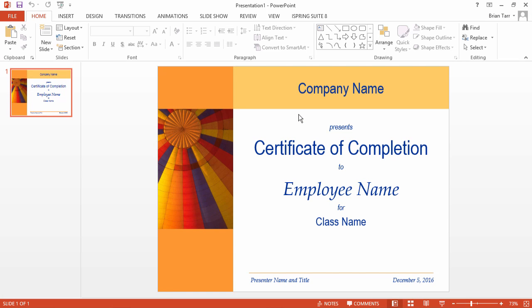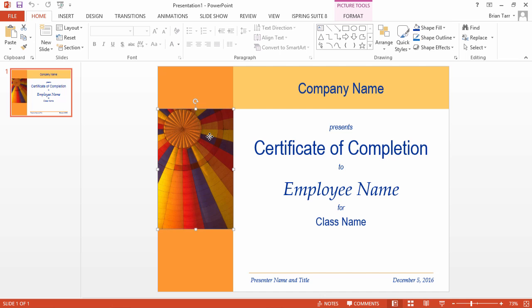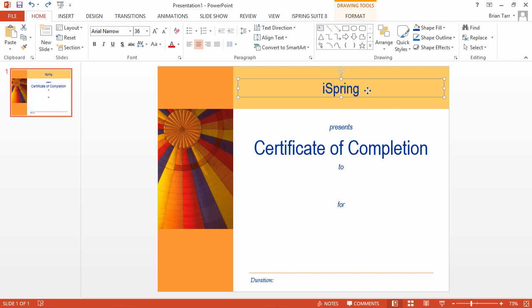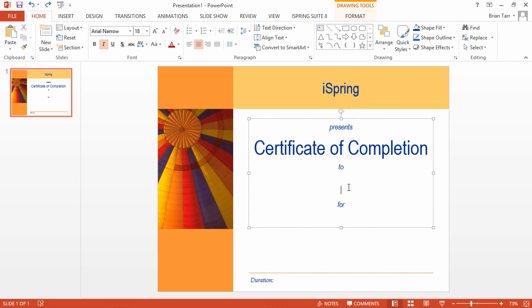Now you need to edit the certificate. You're welcome to customize this certificate to match your company branding or create your own from scratch. As you can see, I've added a company name and left the rest of these placeholders blank.